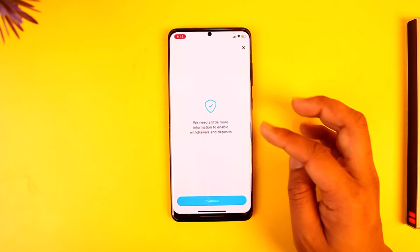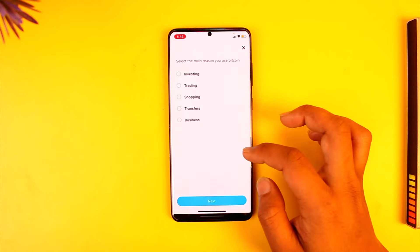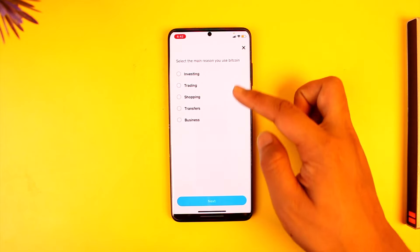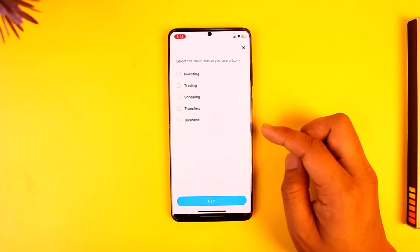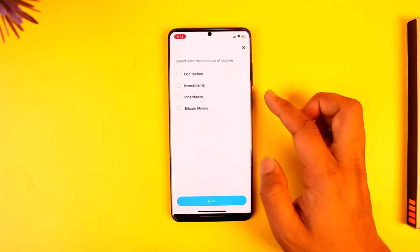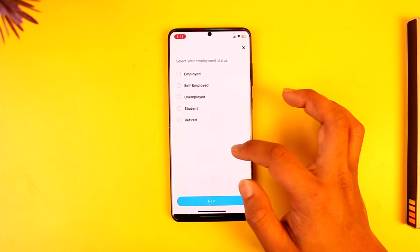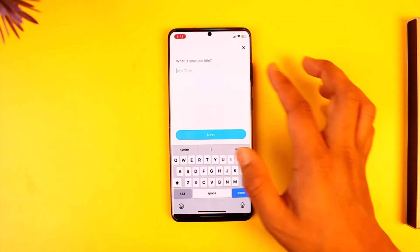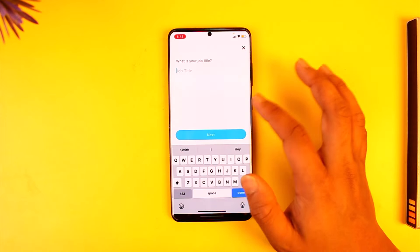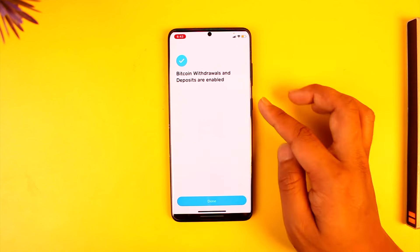It will say 'We need a little more information,' so tap on Continue. After that, select a reason as to why you want to use Bitcoin, what is your source of income, what is your employment status, and your job title. After you've entered all this information, you will see a pop-up.